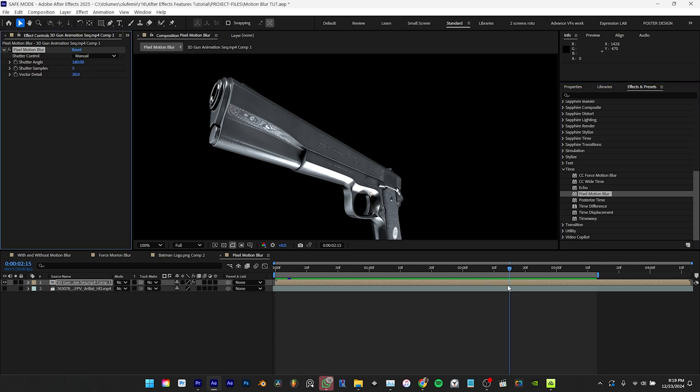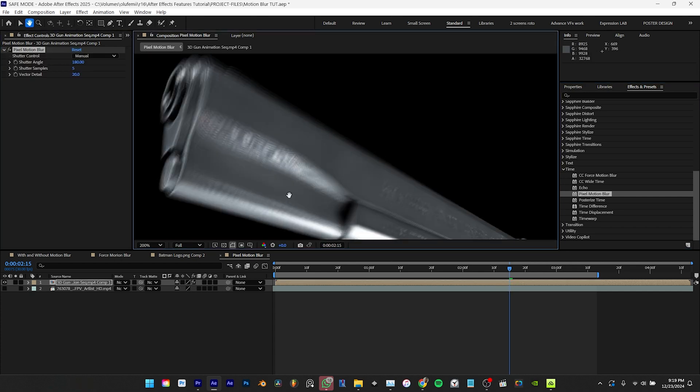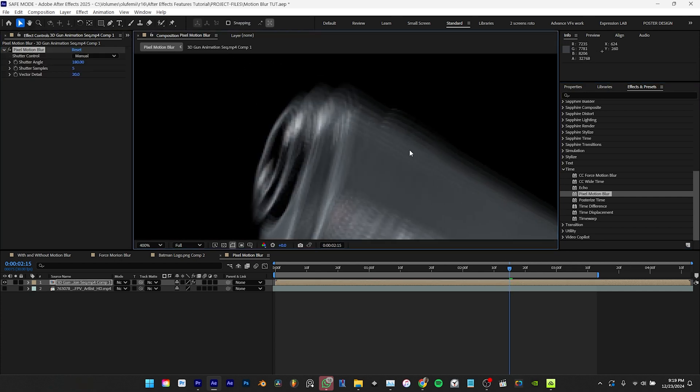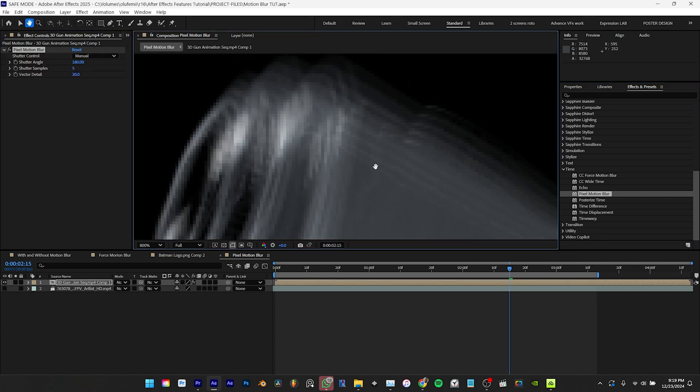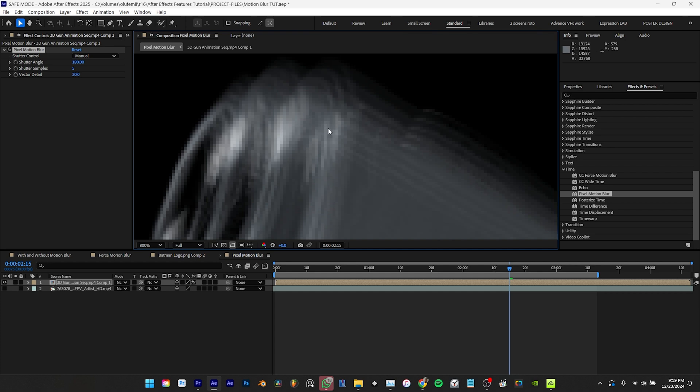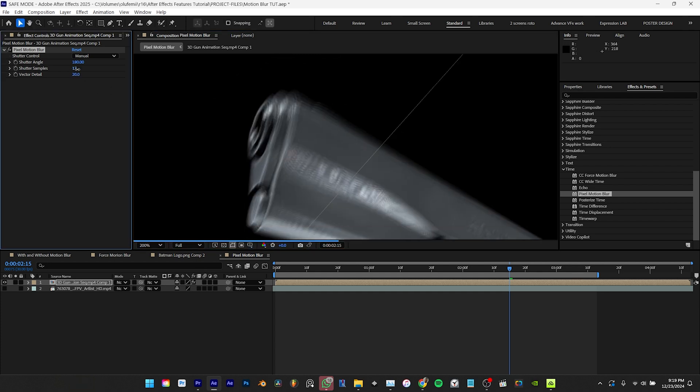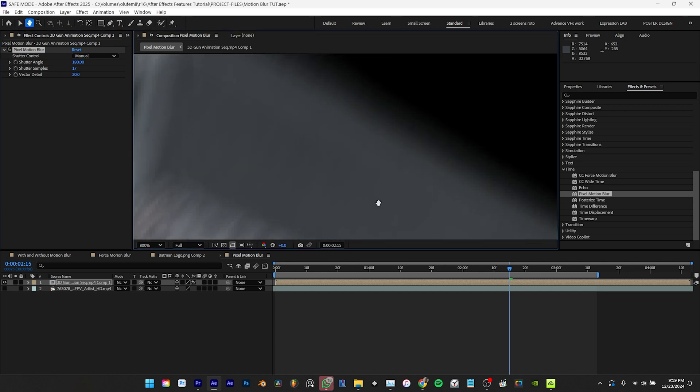Now once we apply the pixel motion blur to your 3D image sequence you'll notice that the animation now has motion blur but it appears quite jagged and sharp. We can improve this by increasing the shutter samples although this will also increase the render time.